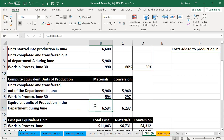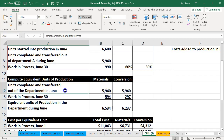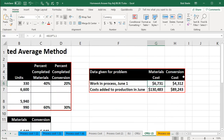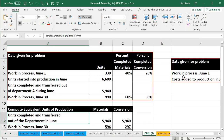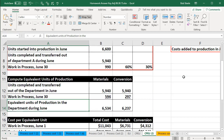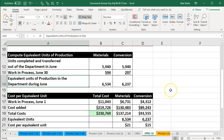These are the equivalent units of production with regards to materials and conversion. We broke them out to the units completed and transferred out of the department, and the work in process, because those are the two things we want to use in order to allocate our dollar amounts — to the dollars still in work in process at the end of the period and the amount that has been transferred out.